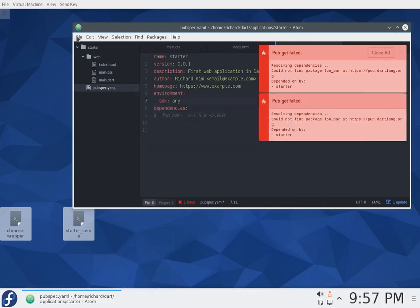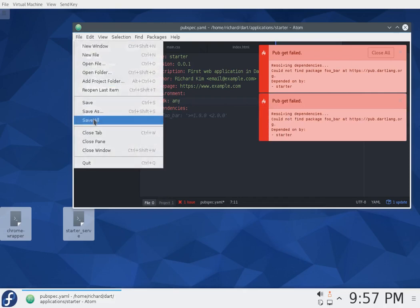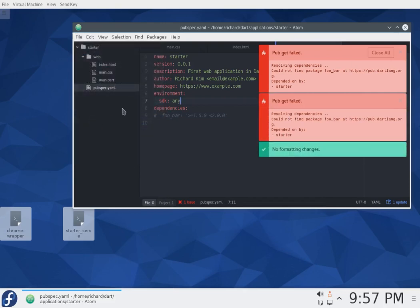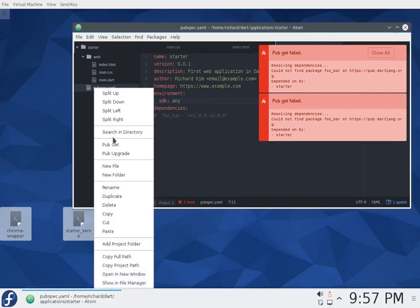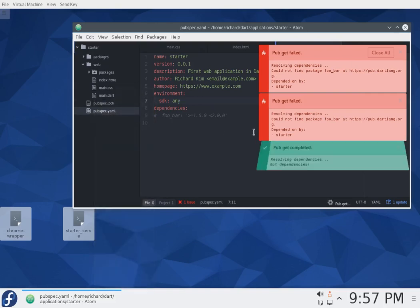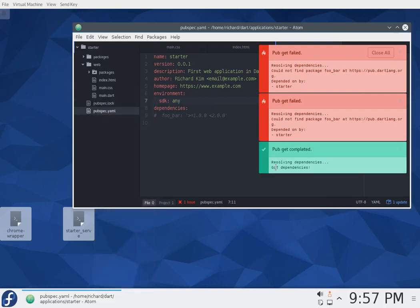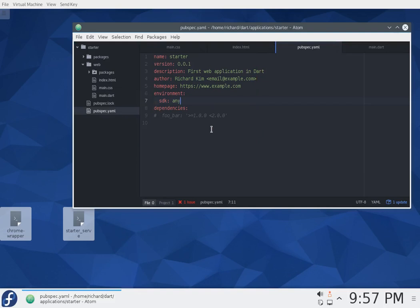Do pub get again. Oops, forgot to save it. Got to do that. No formatting changes, by the way. It automatically formats things when you save it. Let's try it one last time. Pub get completed. This time it actually worked.